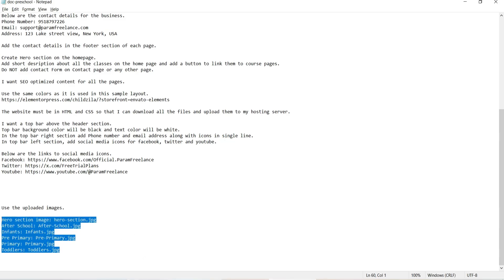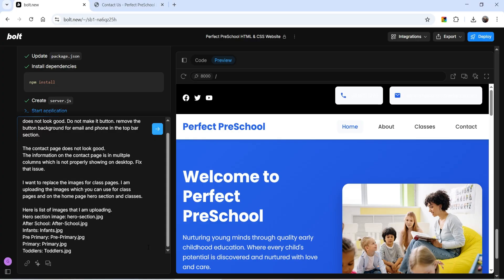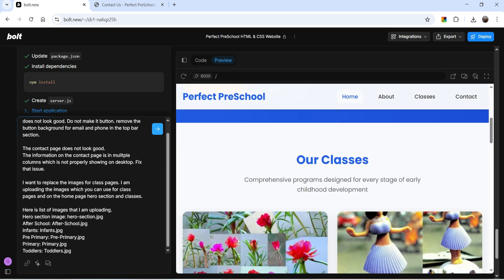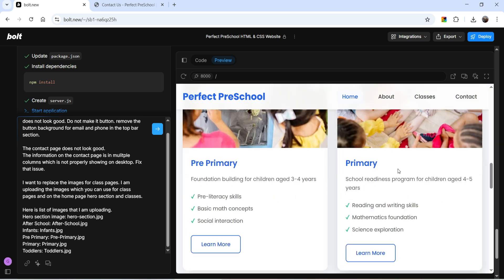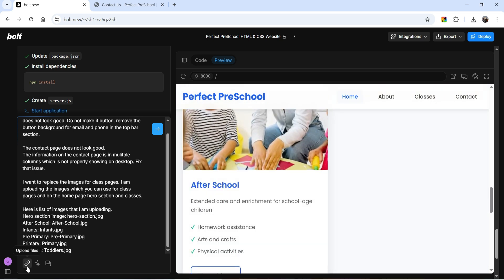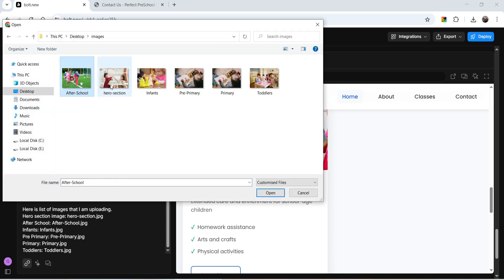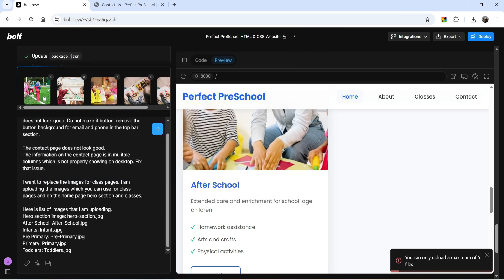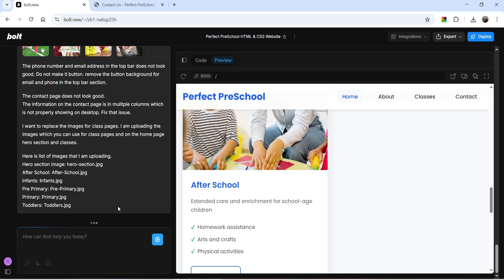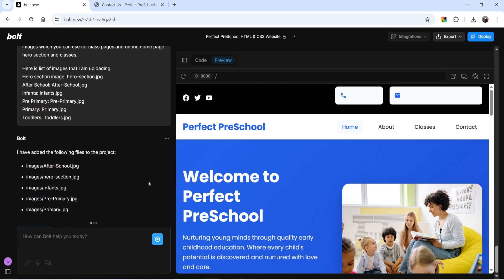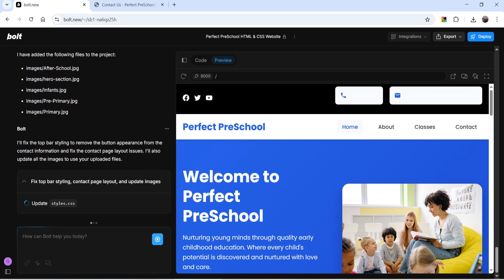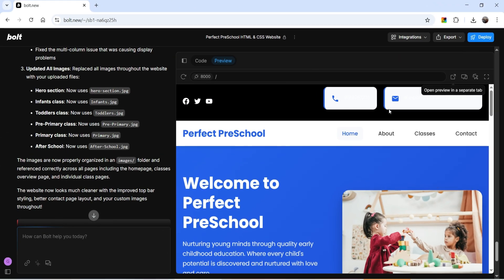I've downloaded some images from Pexels.com to use on the website. I'll instruct Bolt AI which image goes to which section — for example, hero-section.jpg for the hero image, after-school.jpg for the after school class, and so on. I have those instructions ready and I'm uploading the image files. Note that you can only upload a maximum of five files at a time. All five files are added and now it is thinking.